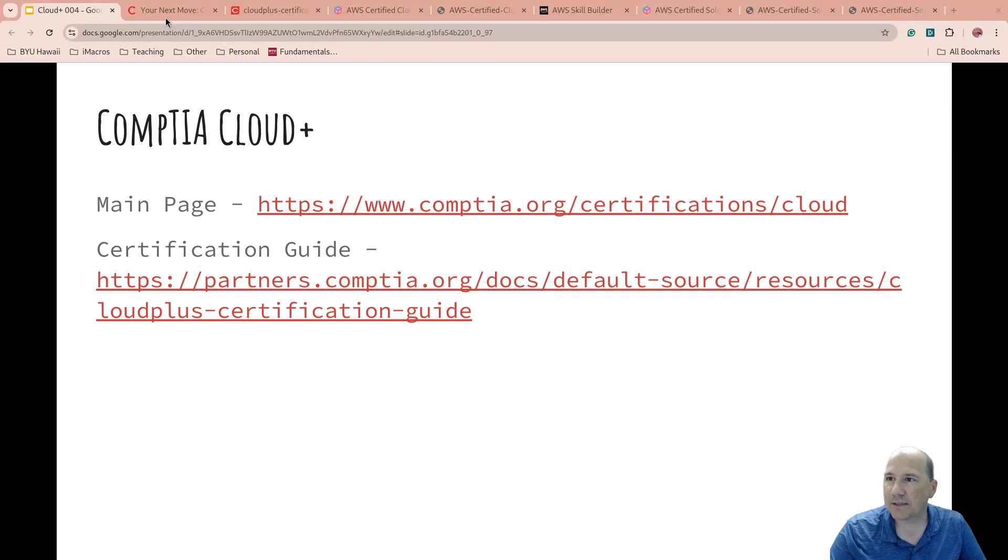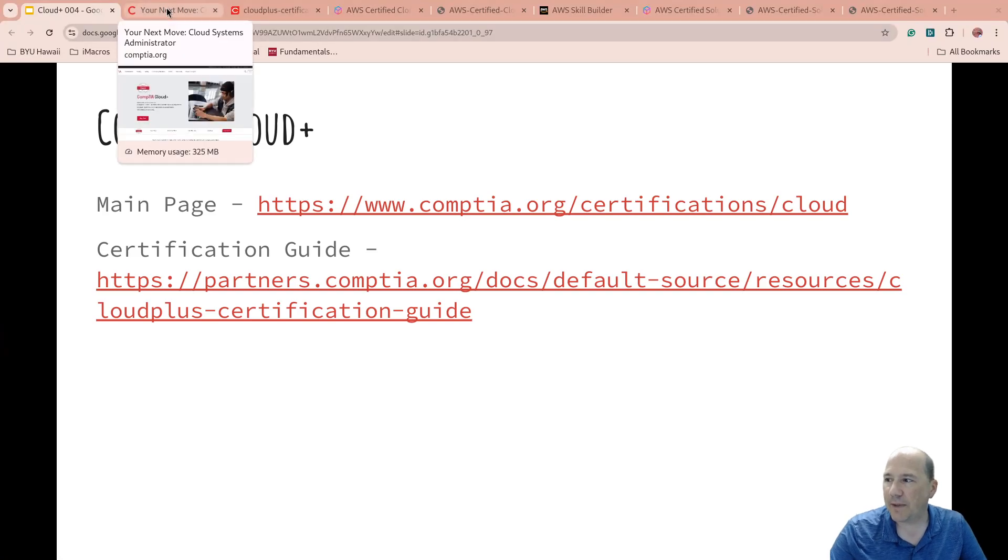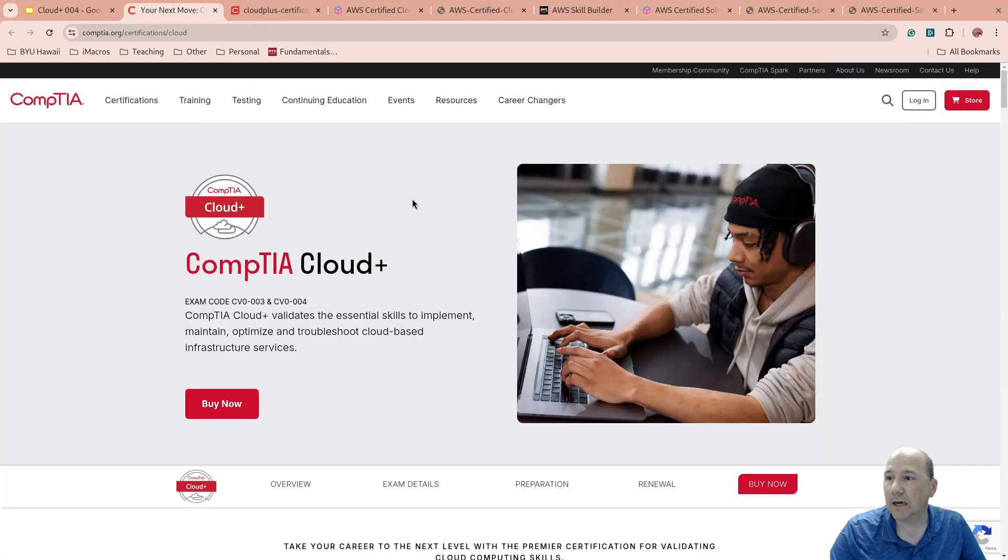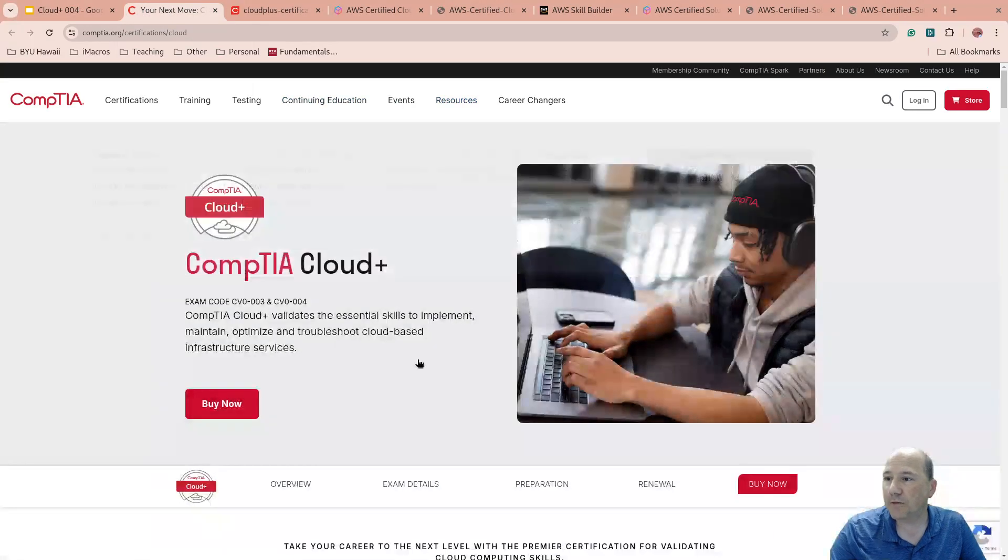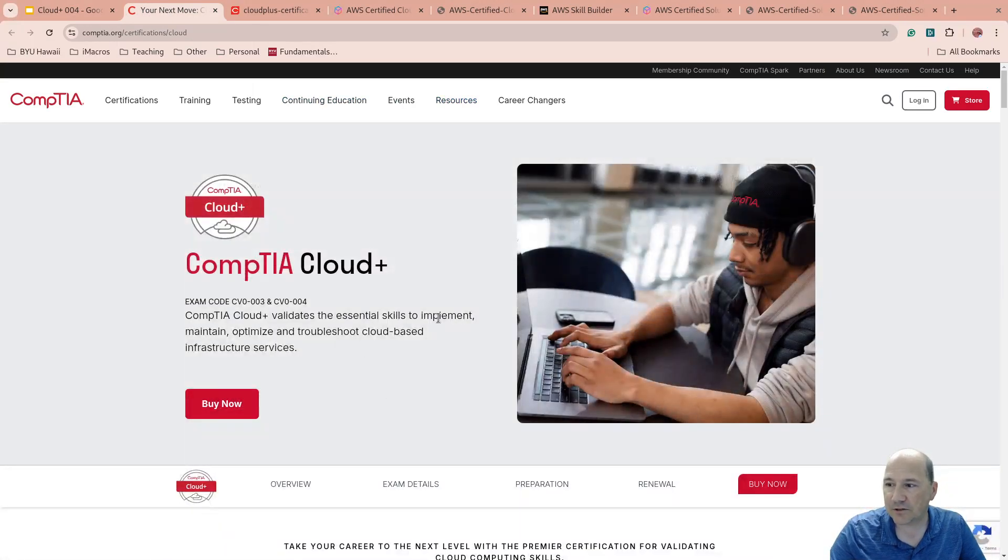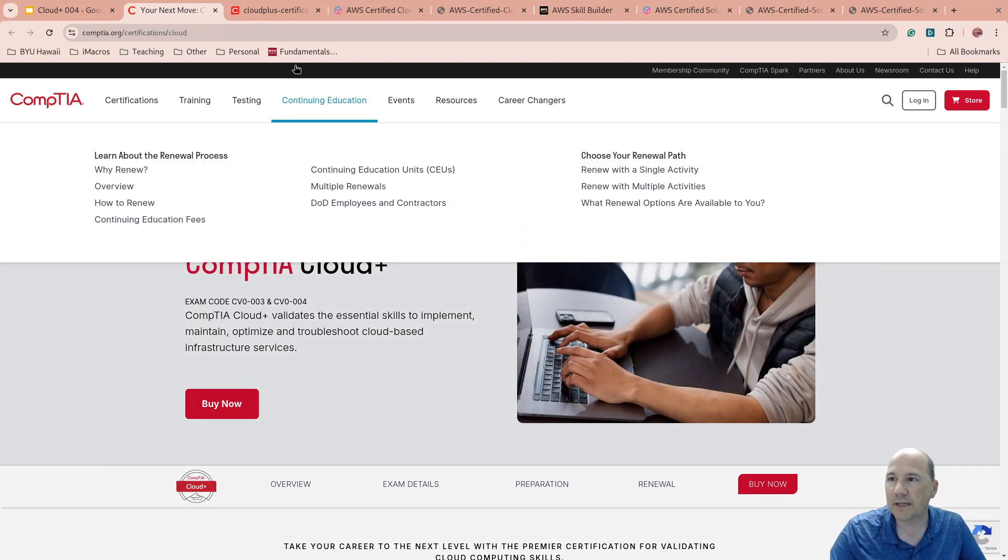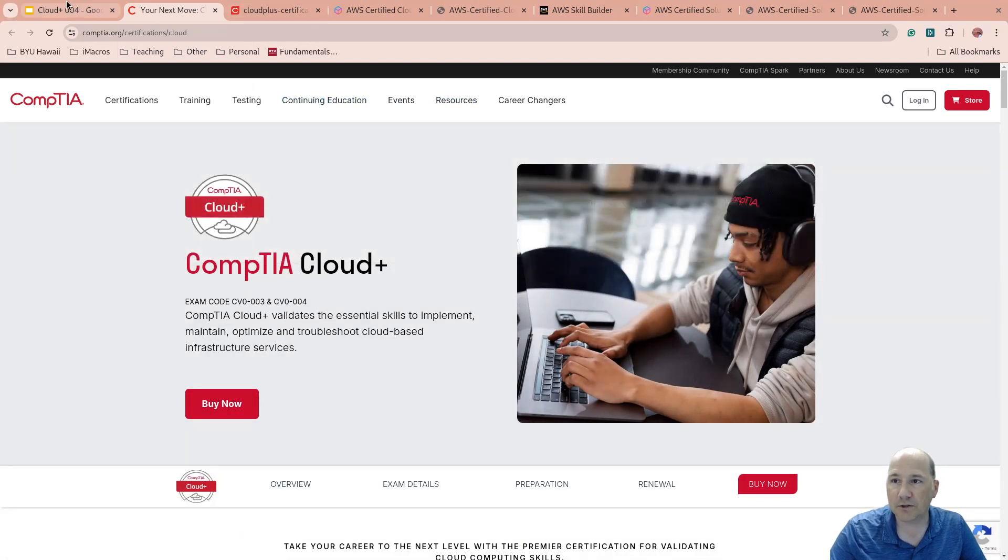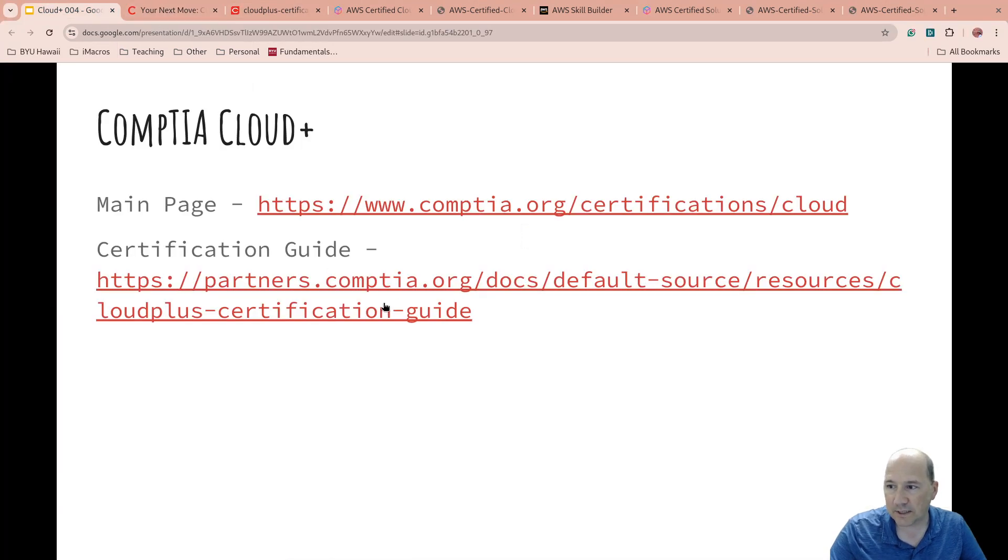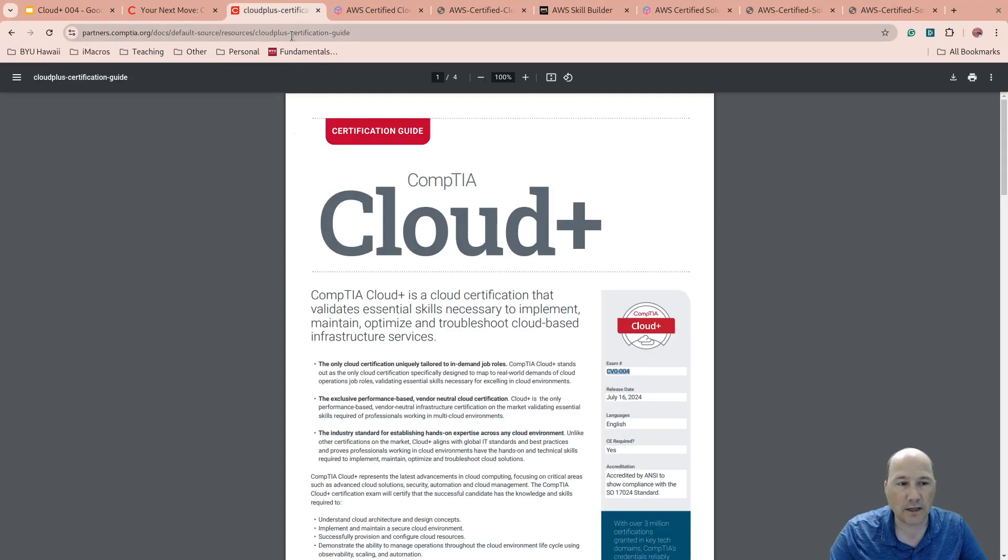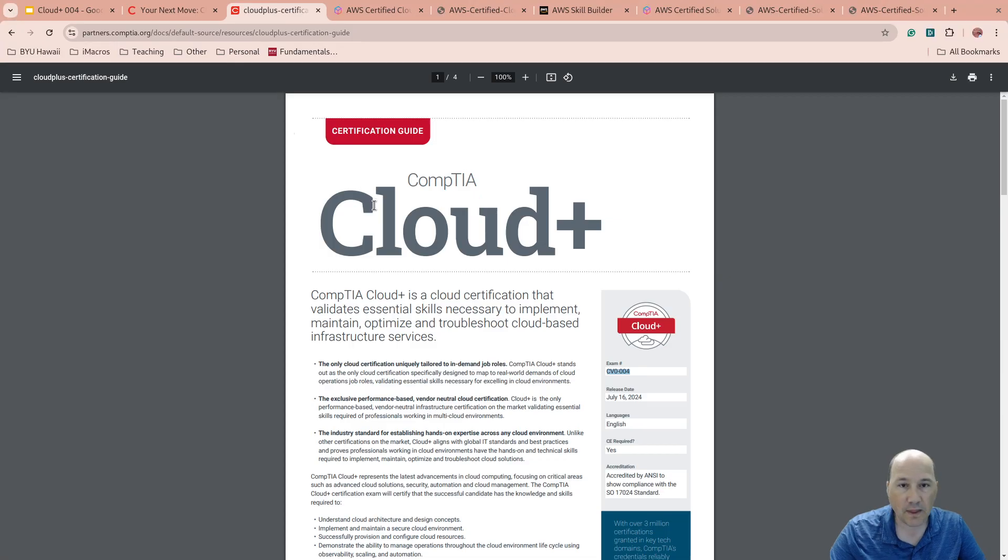CompTIA Cloud Plus, the main page, and I'll include all these links down below. If we come here, we can see it's essential skills to implement, maintain, optimize, troubleshoot cloud-based infrastructure services. We also, once again, it's on the slide, we can link out to the CompTIA Cloud Plus certification guide. So this is what we're going to use to plan our study.